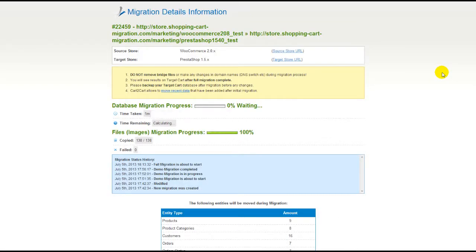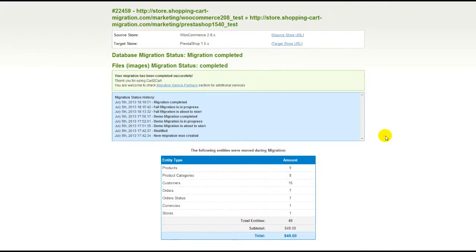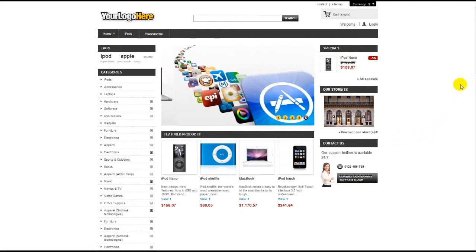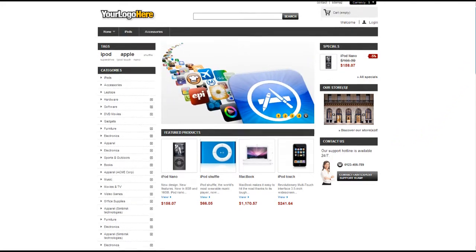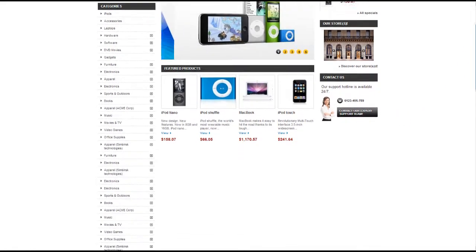Now, your full migration is on and you can track the data transfer process right there. At this point, you can close your browser window. As soon as the full data transfer is completed, you will receive an email notification to check the results. Right after that, you can check your newly established PrestaShop store right away.